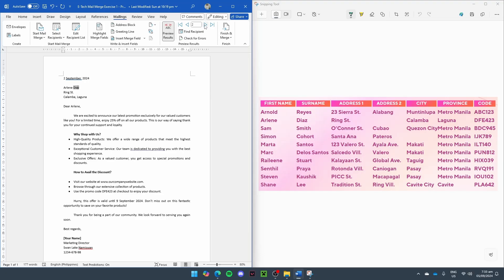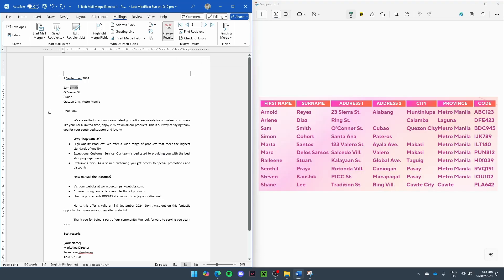To check for the third entry, let's click the right arrow again. And you can see Sam Smith, O'Connor Street, Cubao, Quezon City, Metro Manila.